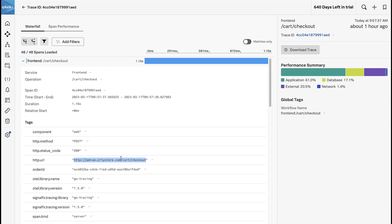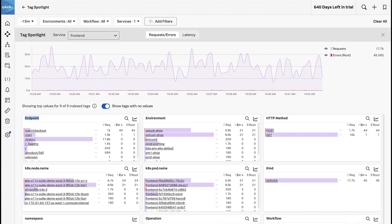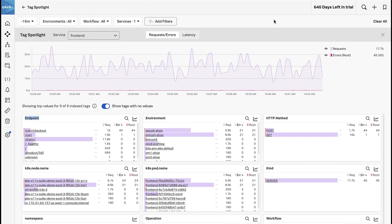I want to understand other traces and other problems that are happening with this URL. So I know what you're thinking: tag spotlight to the rescue. Only no, because the URL is actually not an indexed tag. We have other tags that might help, but I'm super interested in understanding what's going on with this URL, and this is where our new trace analyzer feature comes in.